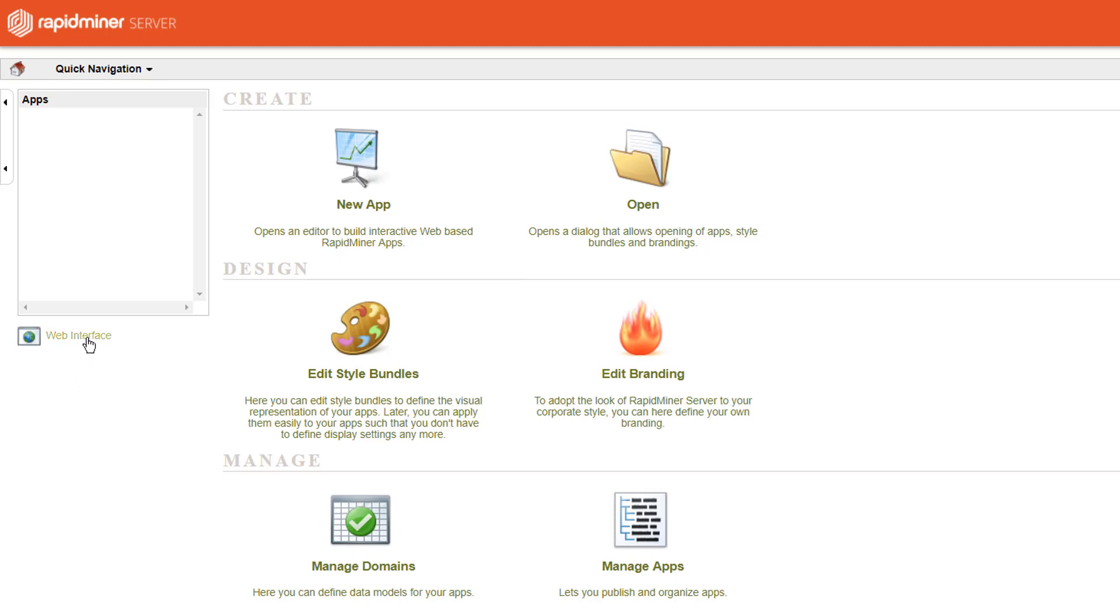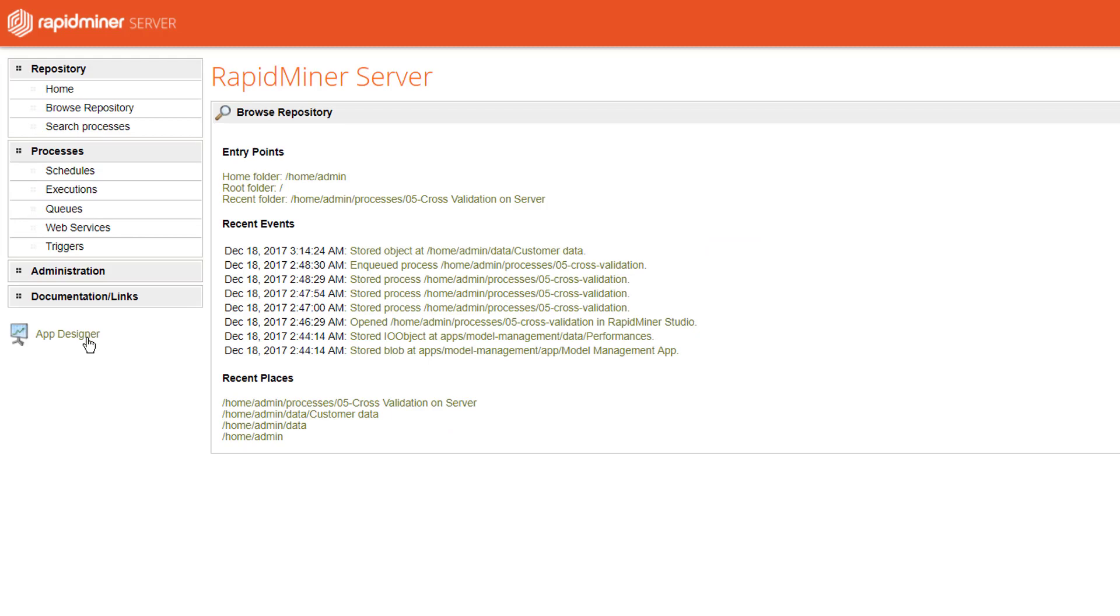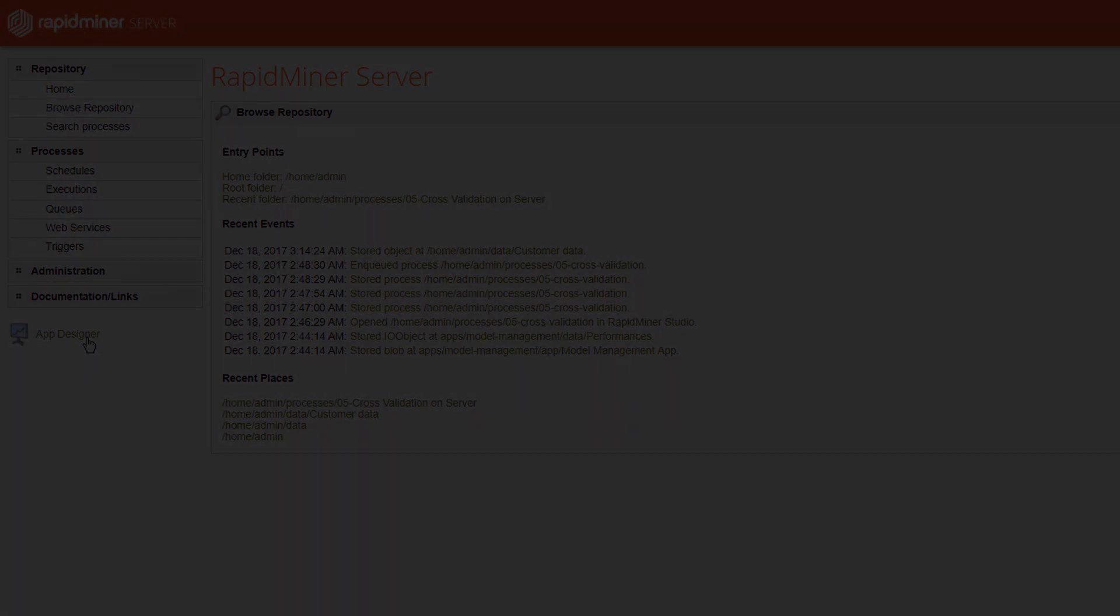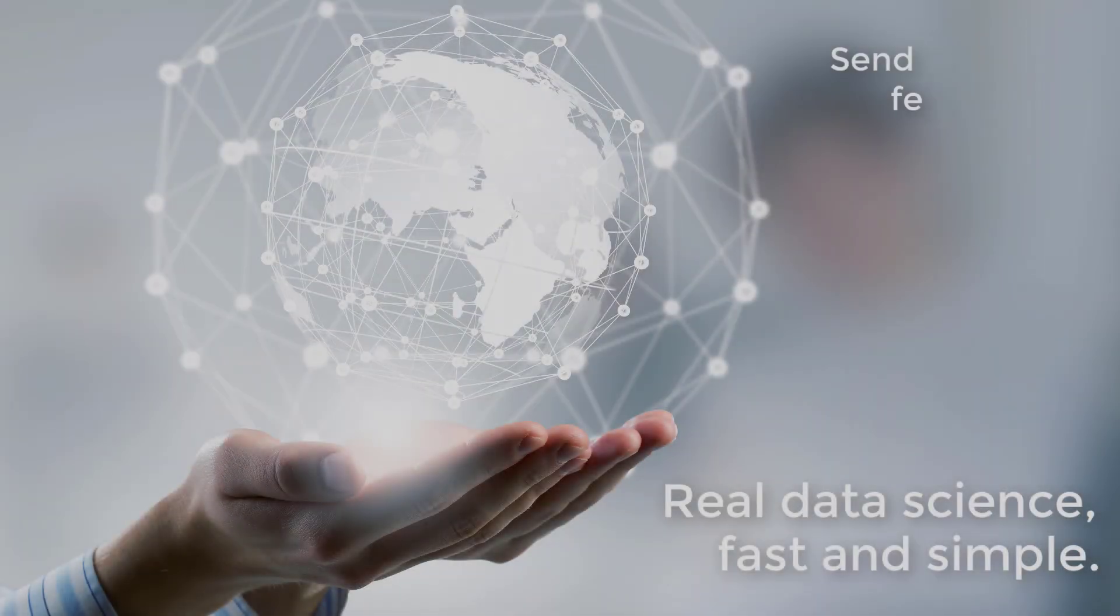So we conclude our introduction to the server interface here. During this module you've been introduced to the repository browser, the process scheduler, you saw how to create a web service and how a trigger is set up and what it does. Thank you very much for watching.